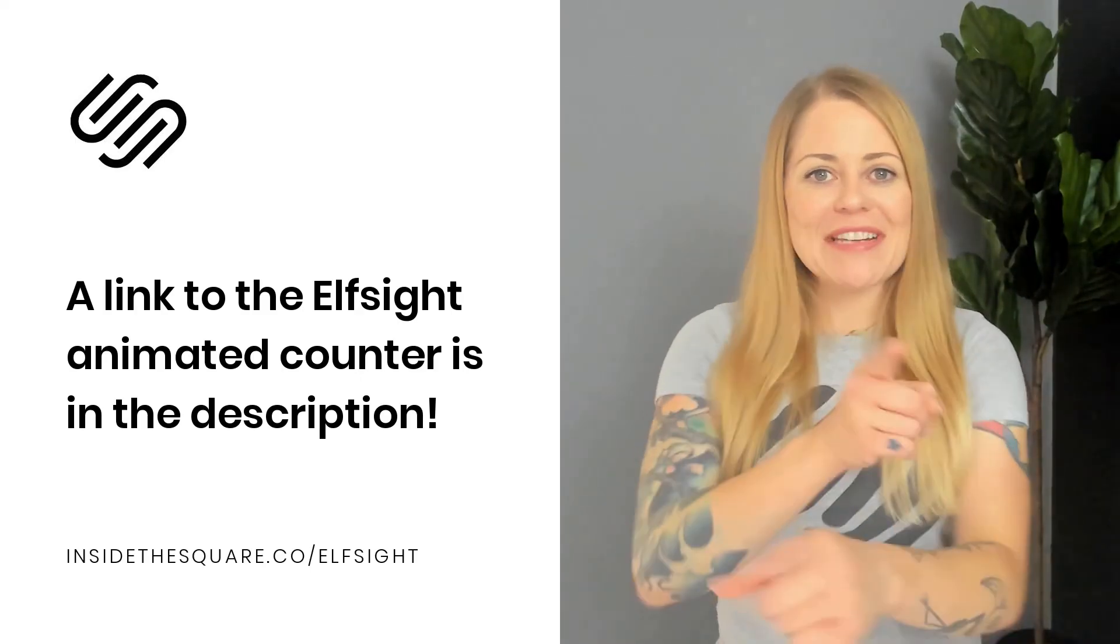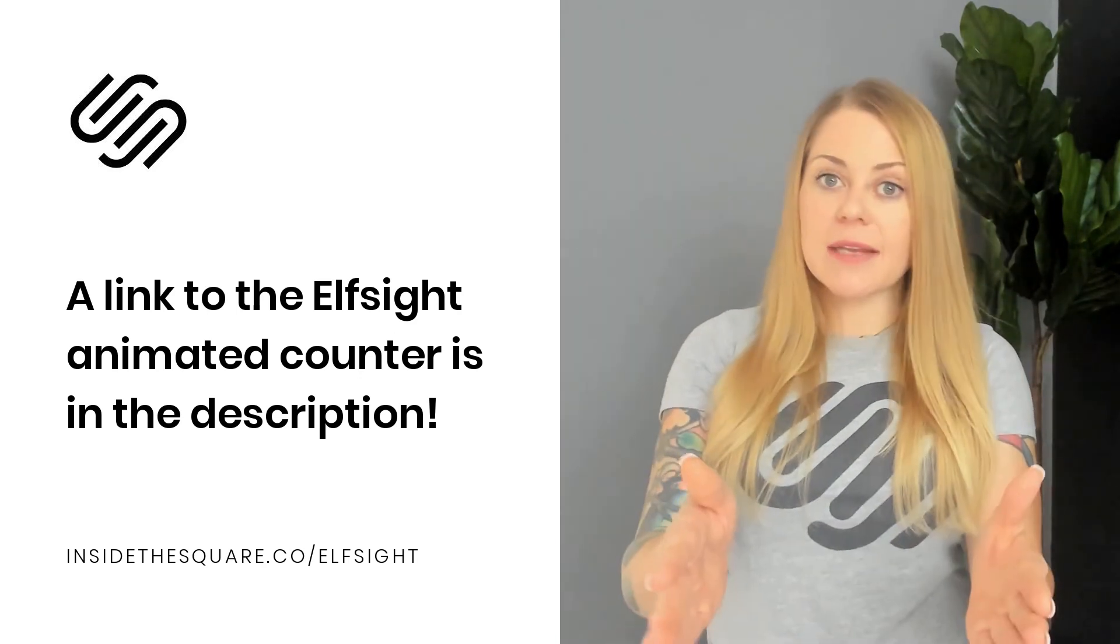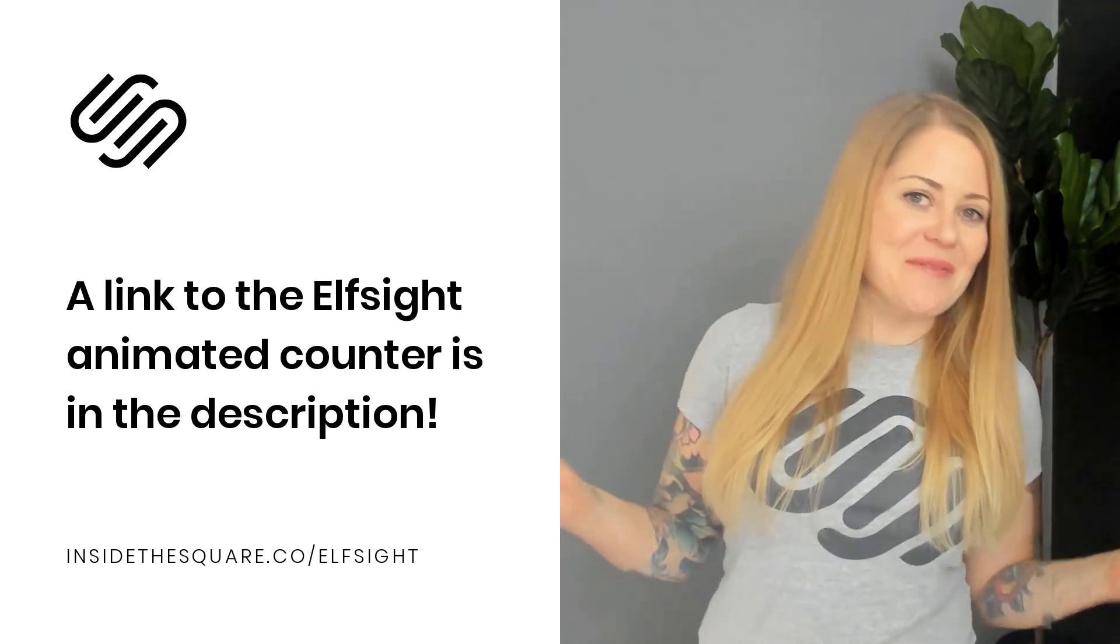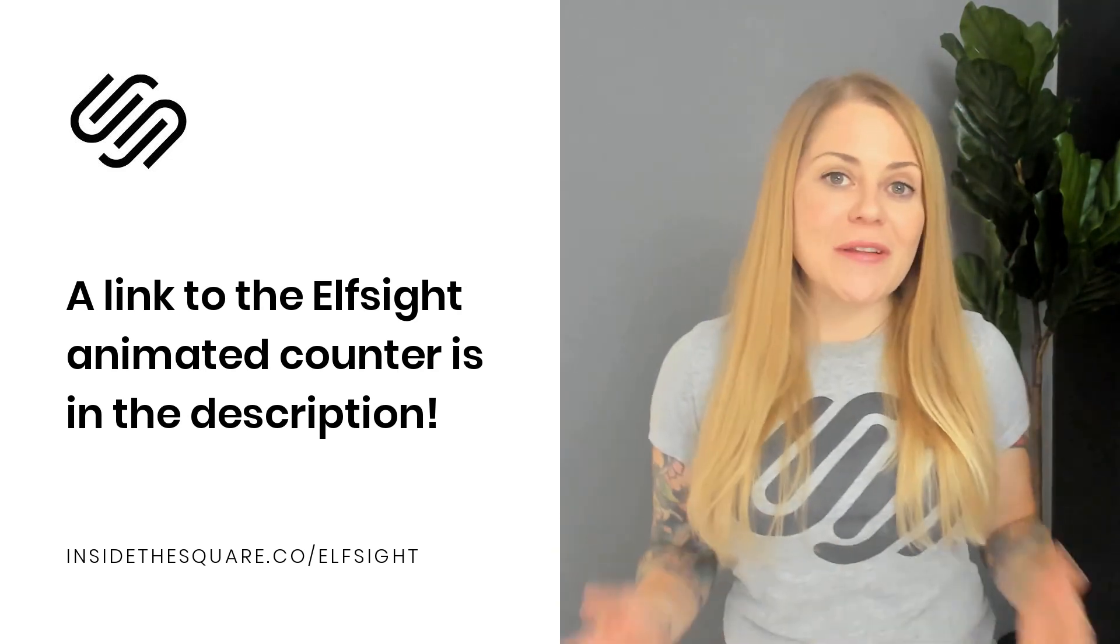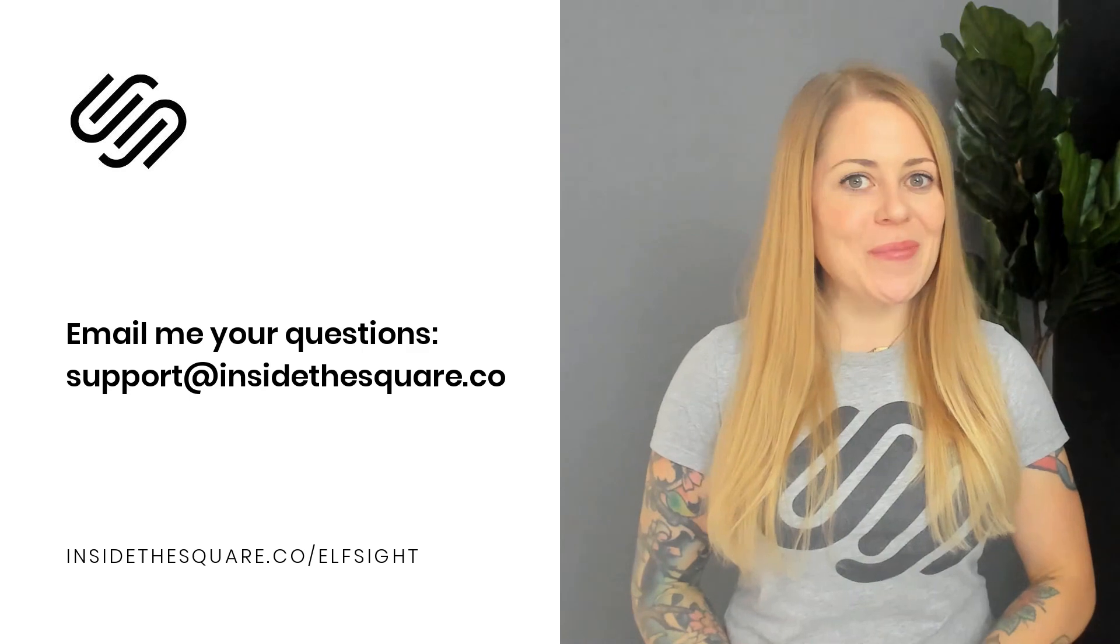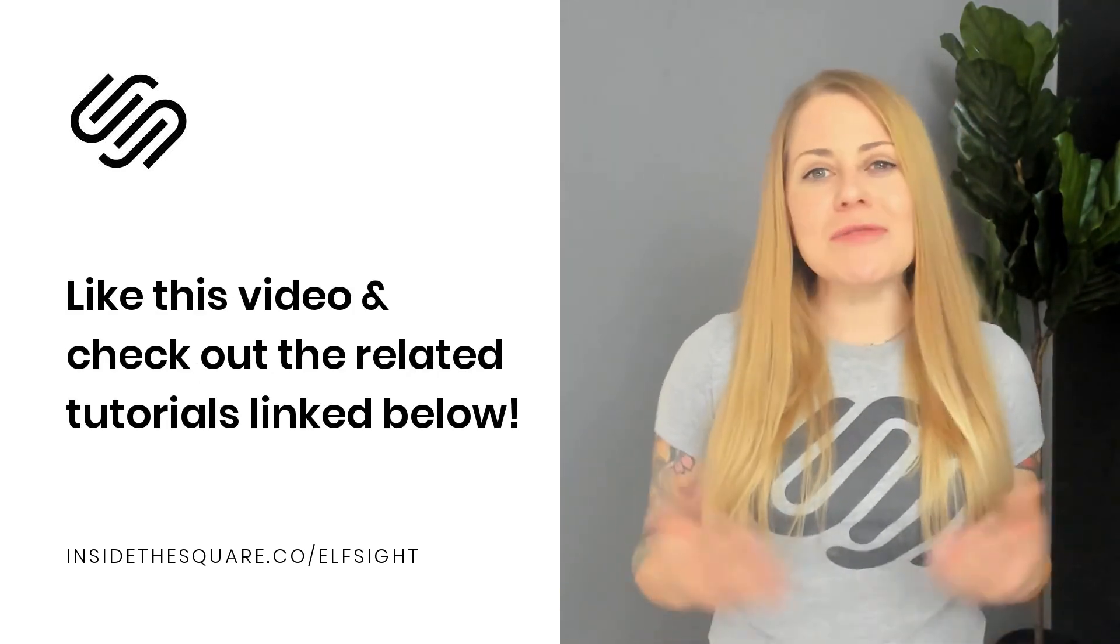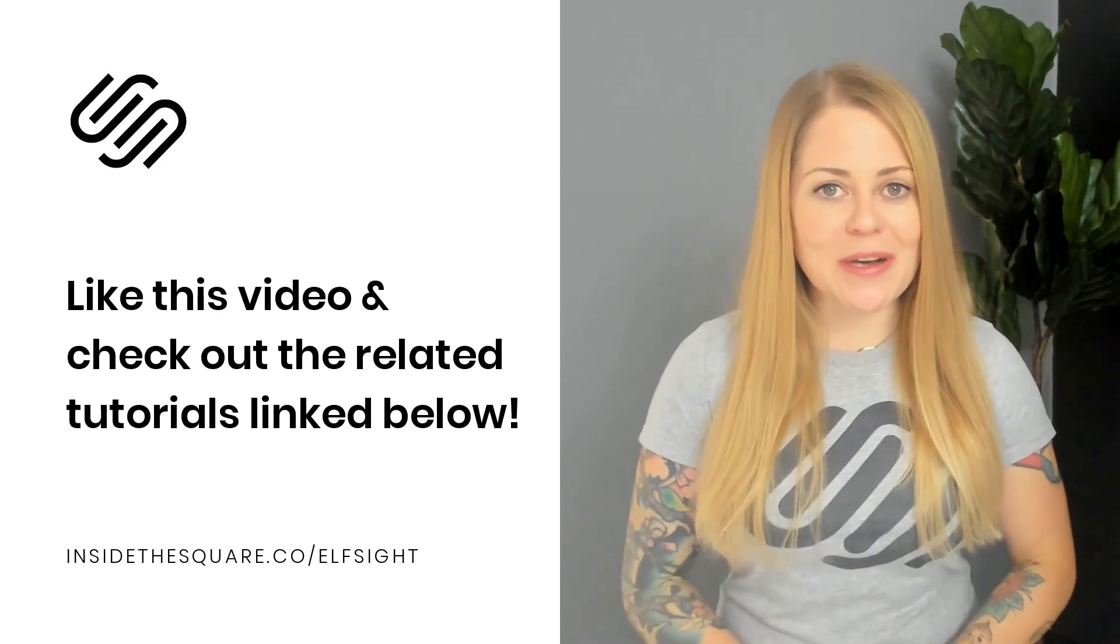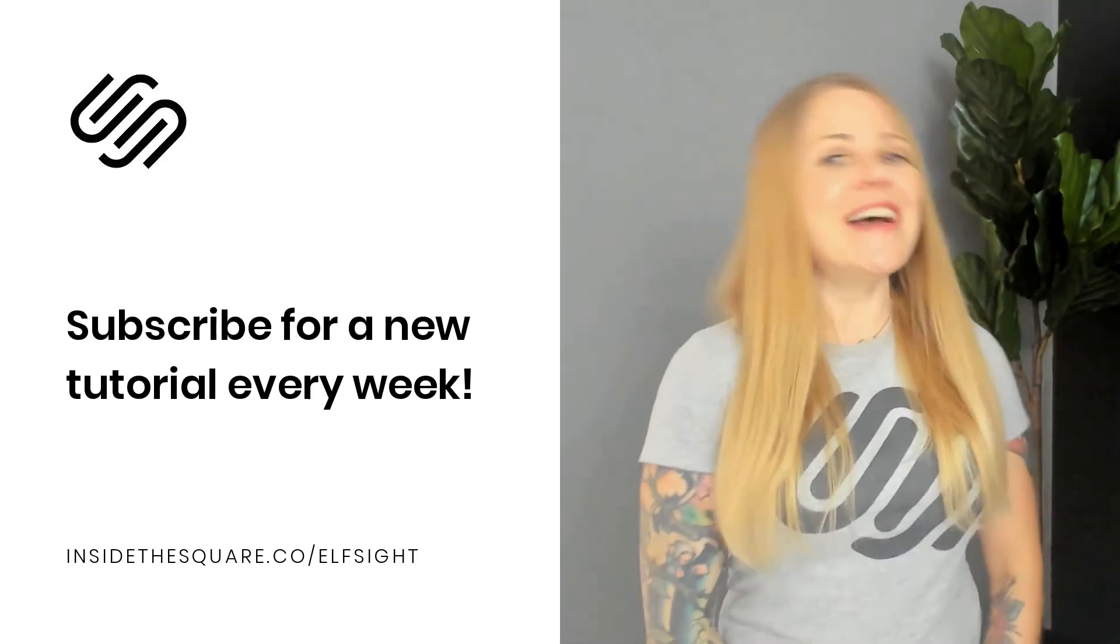All righty. A link to that animated counter plugin is listed in the description below. And again, that's an affiliate link. So I'll get a small commission if you purchase the plugin through my affiliate link. So thanks in advance for your support. I appreciate it. If you have any questions about installing this plugin on your site, feel free to post them in the comments or email me anytime support at insidethesquare.co. Now I have a few more tutorials here on my YouTube channel about Elfsight plugins. So definitely check out the related videos and to learn more about all the amazing things you can do with Squarespace, be sure to subscribe to my channel because I post a brand new tutorial every single week.